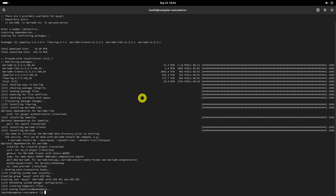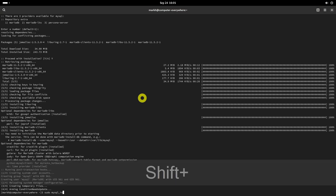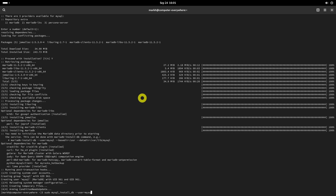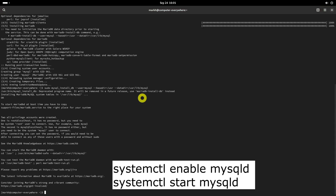You need to initialize the MariaDB data directory prior to starting the service. To do so, run this command. Then issue the following command to enable and start MariaDB service.